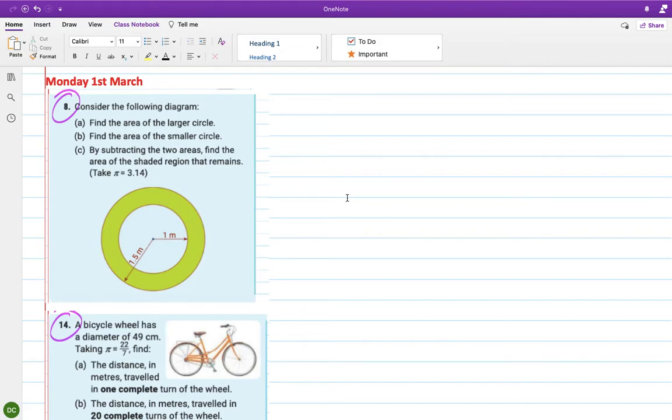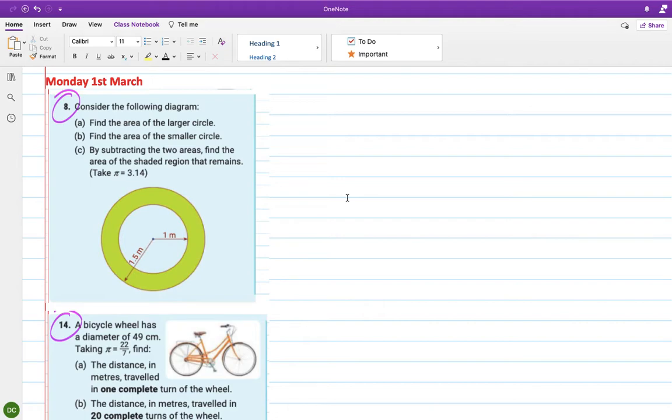So the first question, consider the following diagram. We have kind of two circles, well one circle inside another circle. The first question is asking us to find the area of the larger circle.